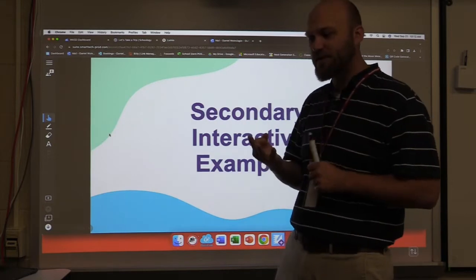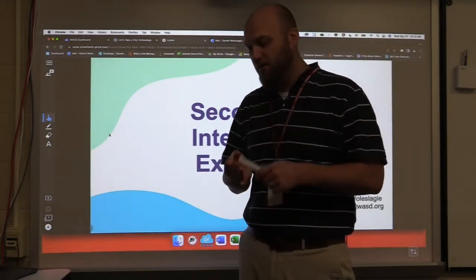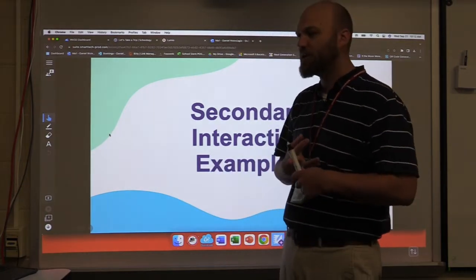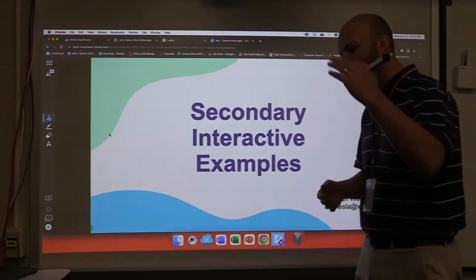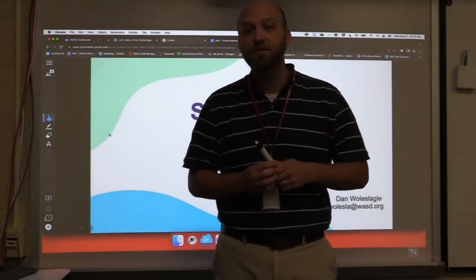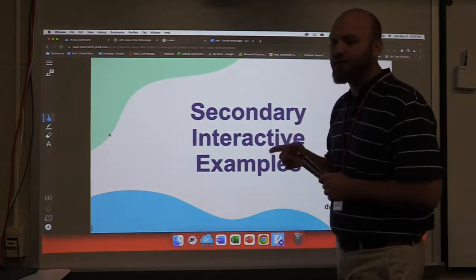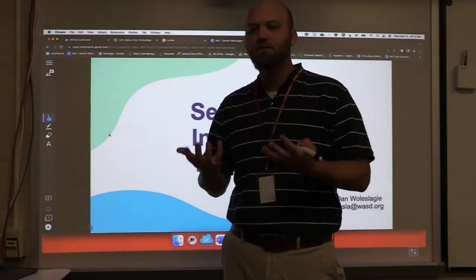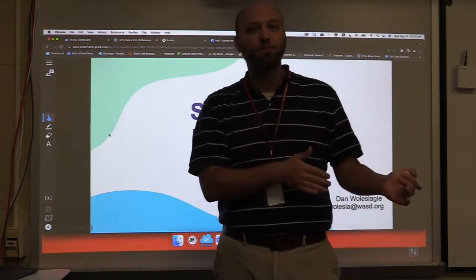So we're going to be looking at three things today: the first being interactive pieces on Schoology, followed by Smart Notebook, and then finally Lumio. Smart Notebook and Lumio will also be included in other trainings — feel free to go back through the portal to those particular videos. We're focusing in this video on secondary examples, because we want all the training and videos available at your level.